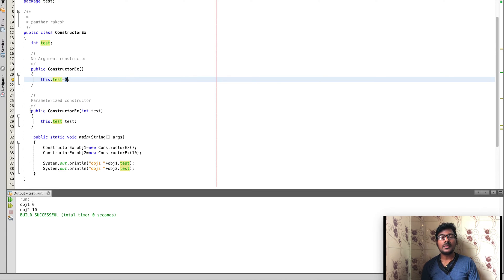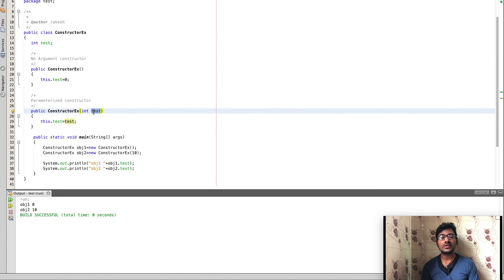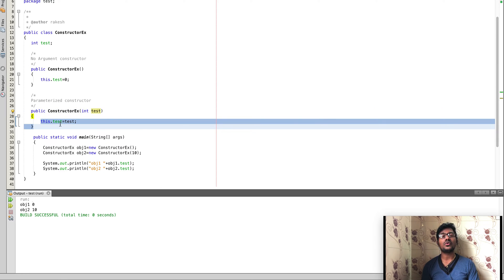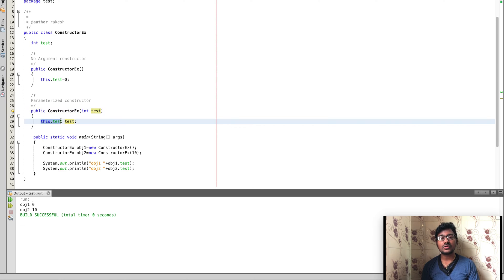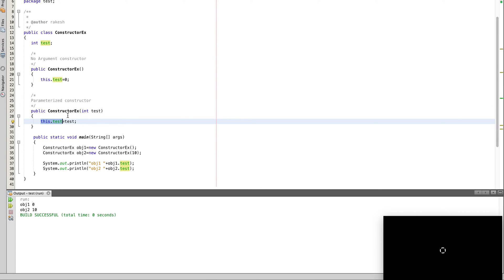What is ParameterizedConstructor? In a ParameterizedConstructor, we pass a parameter. We pass the parameter in the test, and we assign that value to the class variable. So when we use this test, we assign the value to the class variable. These are the two types of constructors.